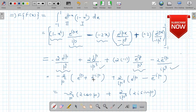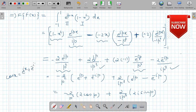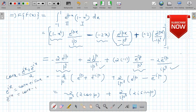Now e^(ip) plus e^(-ip) can be written as 2 cos p, and the other combination can be written as 2i sin p. This follows from Euler's formula: cos x equals (e^(ix) plus e^(-ix)) divided by 2, because e^(ix) is cos x plus i sin x, and e^(-ix) is cos x minus i sin x. Adding these two equations gives 2 cos x equals e^(ix) plus e^(-ix).